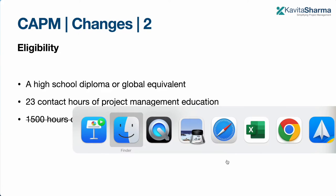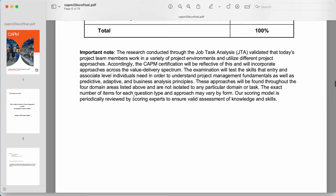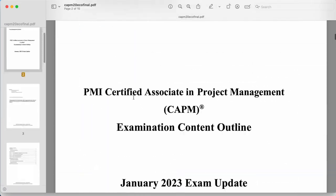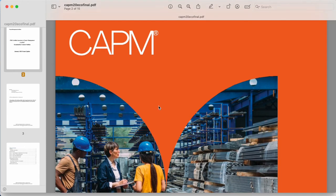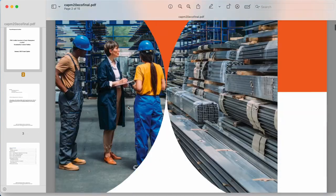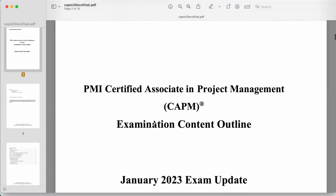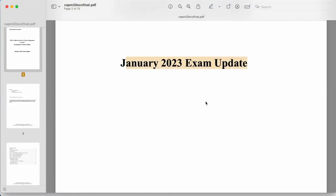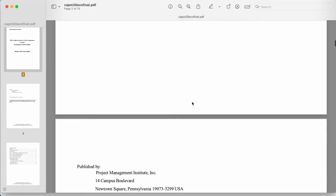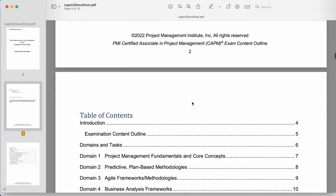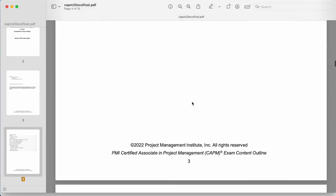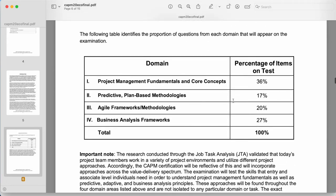Here is the ECO on your screen. If you search for 'CAPM ECO' or 'CAPM content outline 2023,' you will find this particular PDF file from the PMI website. This is the January 2023 update, which means the CAPM exam is changing from January next year.